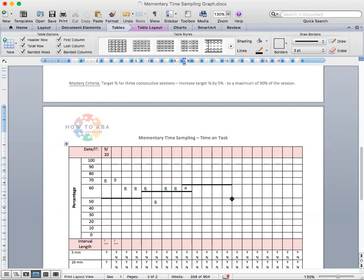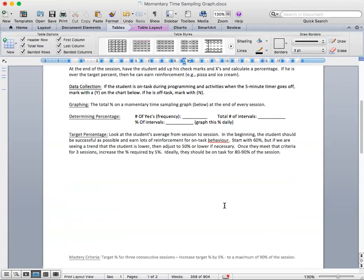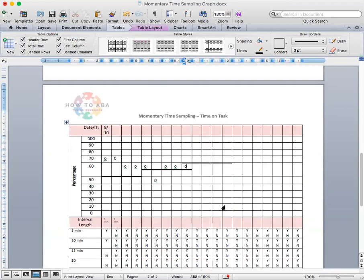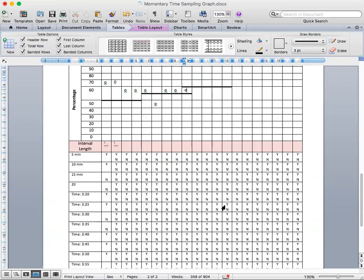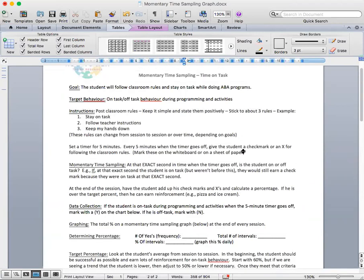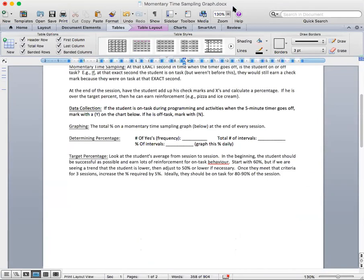Judge your learner, but nobody is on task 100% of the time, myself included. So take a look at your learner and see what is realistic for them to do, but that's how you would use that graph. And that is posted in our behavior resource section.